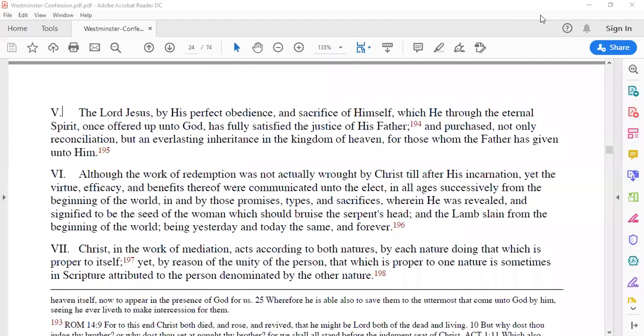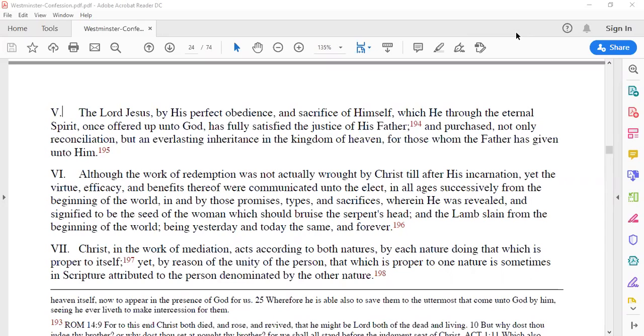By his perfect obedience and sacrifice of himself, which he through the eternal spirit once offered up unto God, Christ fully satisfied the justice of his father and purchased not only reconciliation but an everlasting inheritance in the kingdom of heaven for all those whom the father has given unto him.